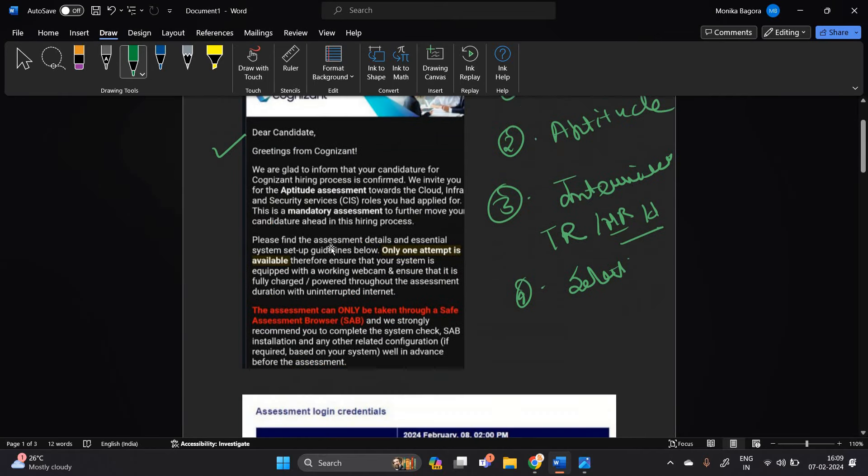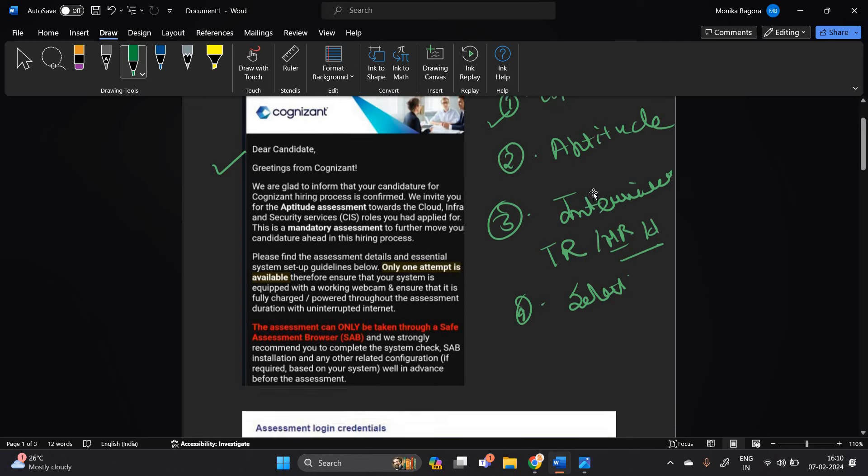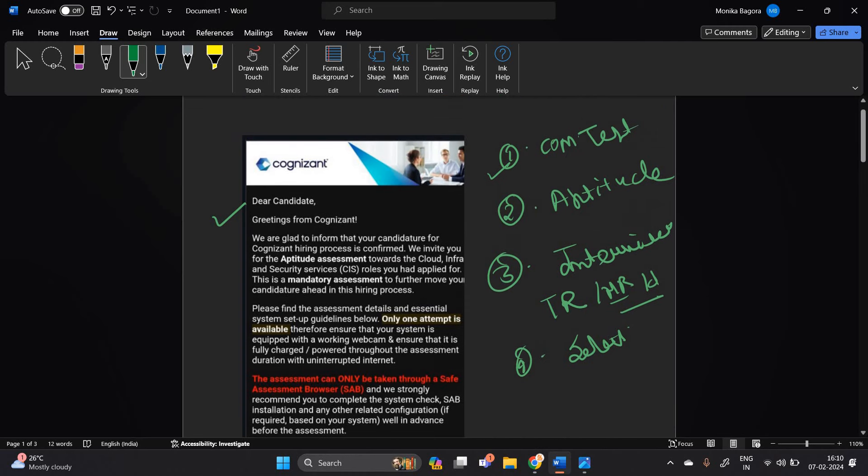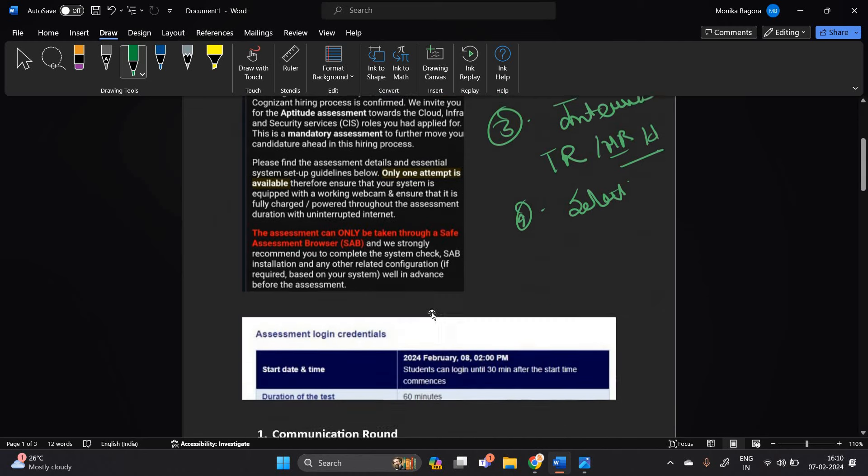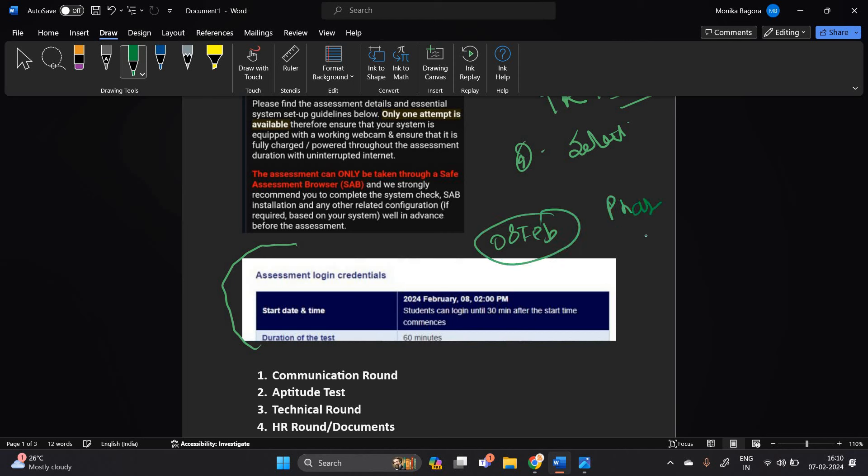If you completed the communication and you are shortlisted for aptitude round, then you will receive the aptitude mail. So candidates receive the aptitude mail and the next date is 8th February. Don't worry if you not received any mail because the exam in the form of phases, phases means different dates.